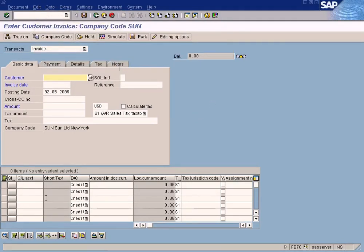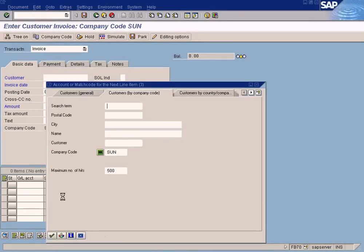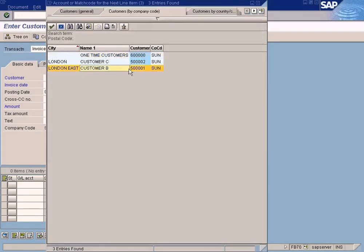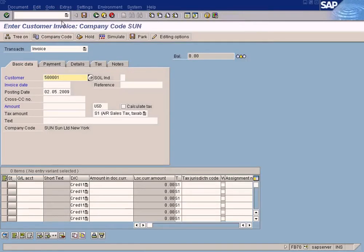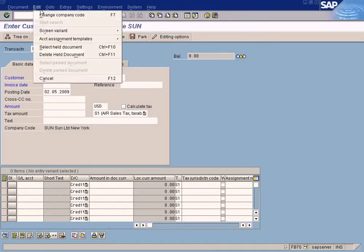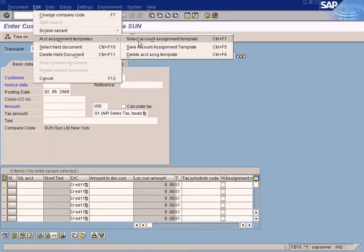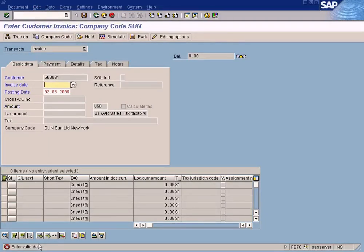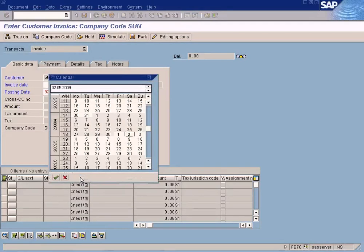You save the line item portion but not the header portion. Let me show you. If I press save now, the system requires you to complete the document first. You see it says 'enter validate'. It requires everything to be completed before it allows you to save.